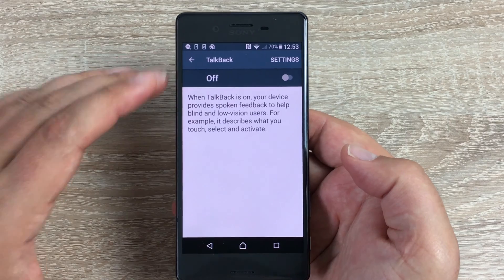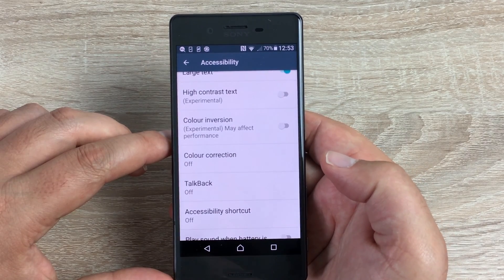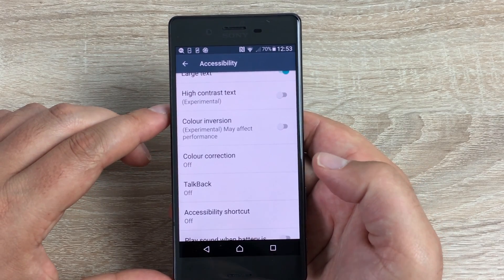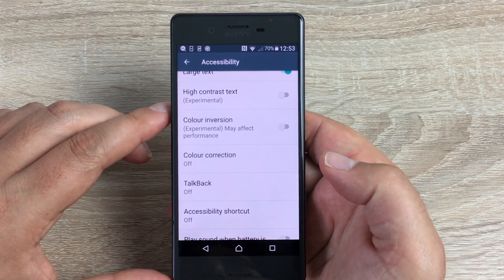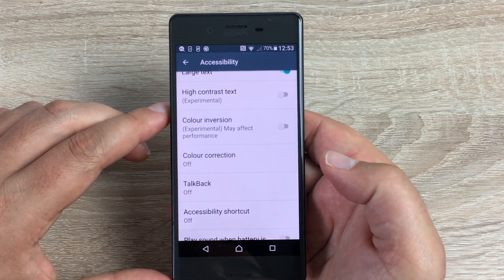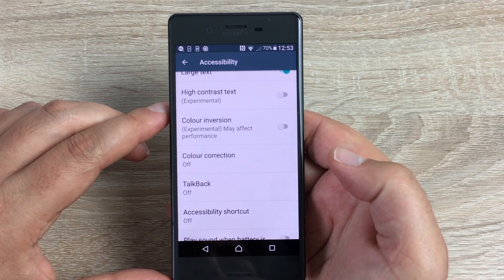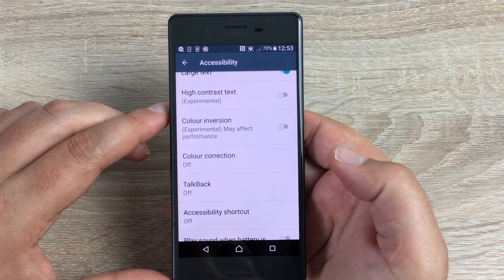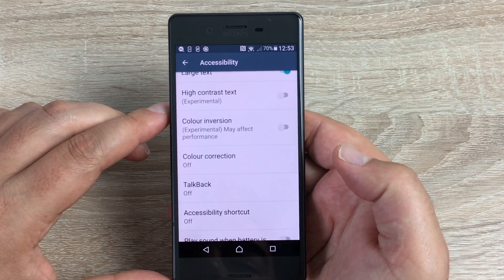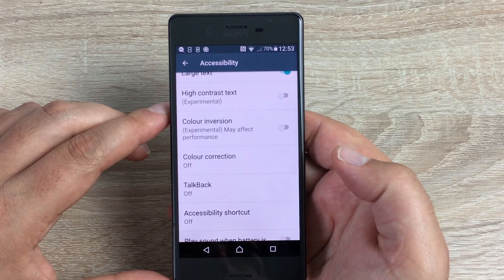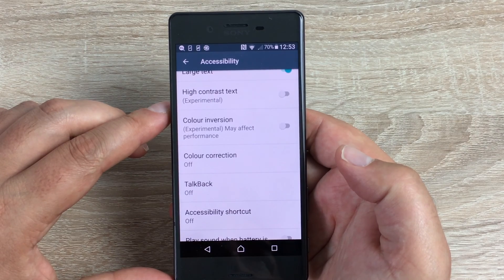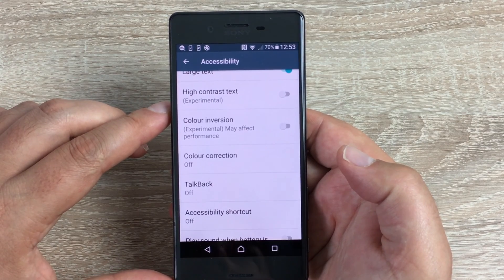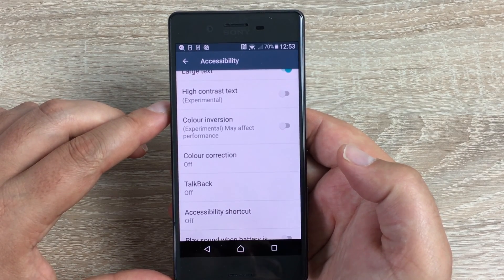First of all, well done to Sony — they've included the majority of accessibility features on this phone and it looks really good. The Large Text option is very much needed; maybe a bigger option would be welcome too, but it does make text a lot larger. The TalkBack feature is very quick and works very well, and this is all thanks to Android 6.0 Marshmallow, which really updated the accessibility settings.